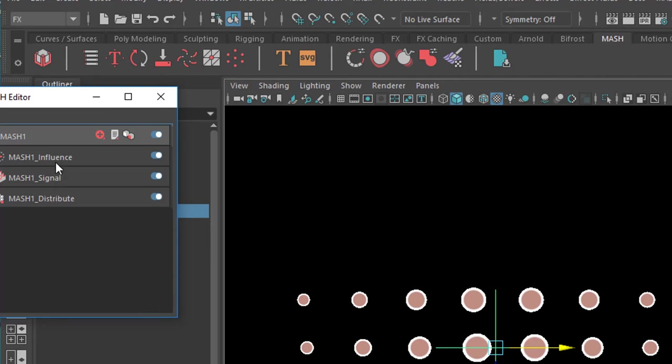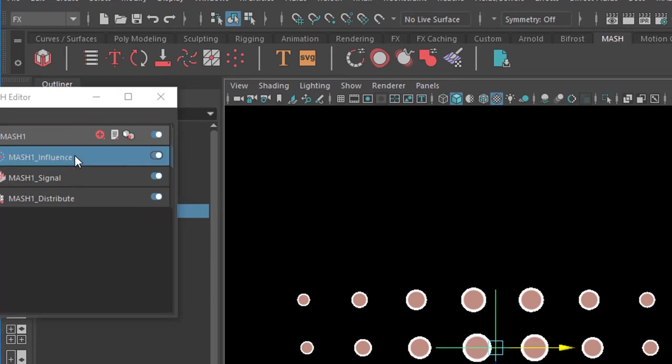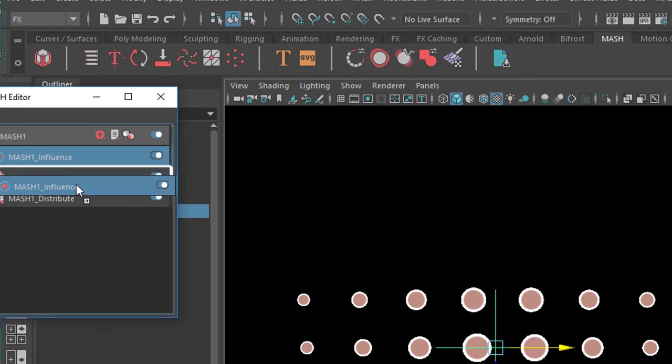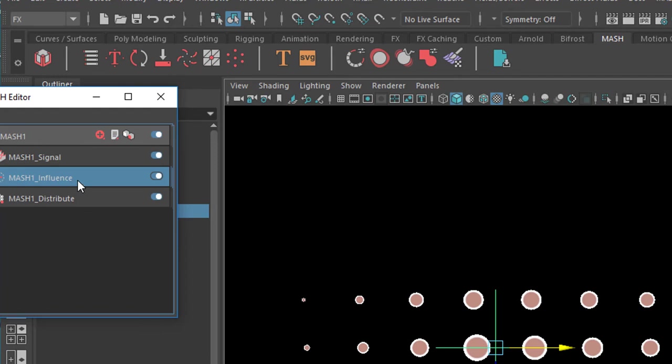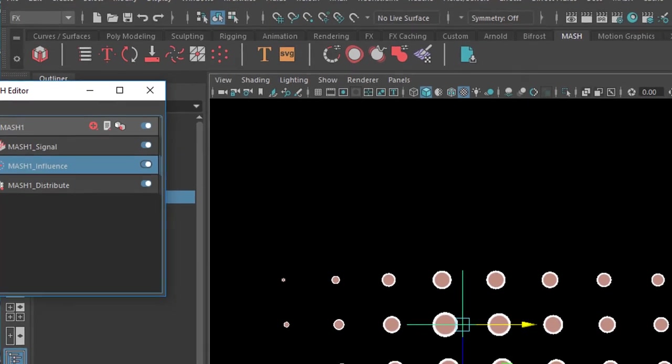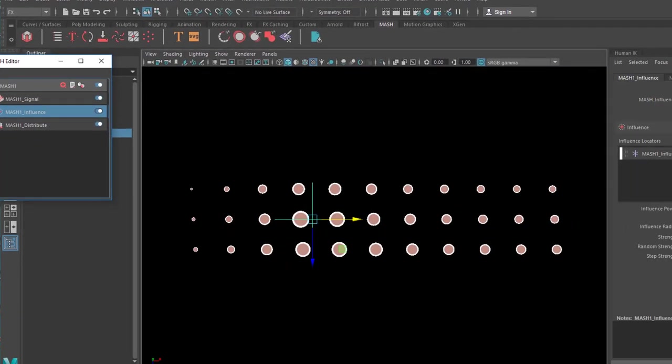But it doesn't respect very much the Brownian motion we had seen before, and we can change this. We open this menu, and here we see the distribution down here, that's our start, followed by the signal, followed by the influence node which is here. If we change the sequence here by middle mouse moving this down here, now we have the influence object working first and then the signal. Let's see what's coming out of this.